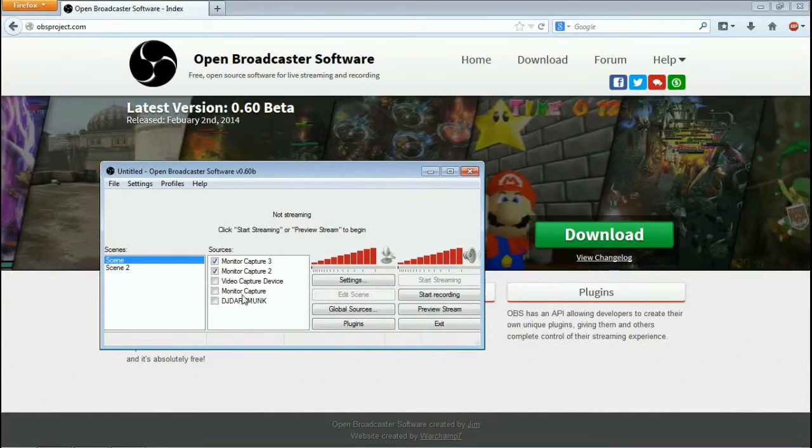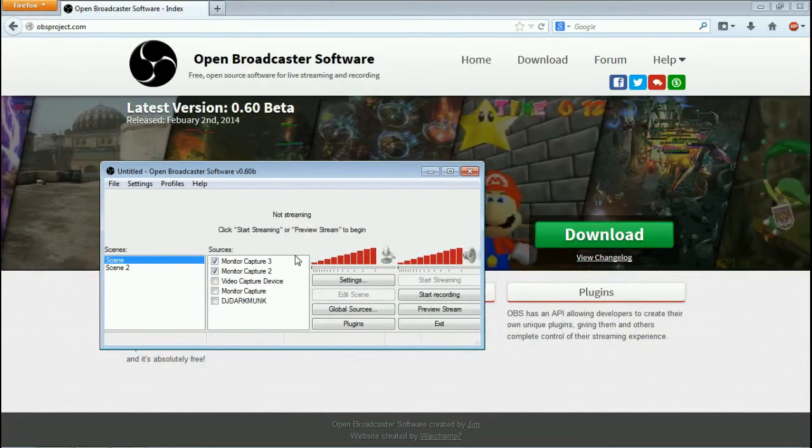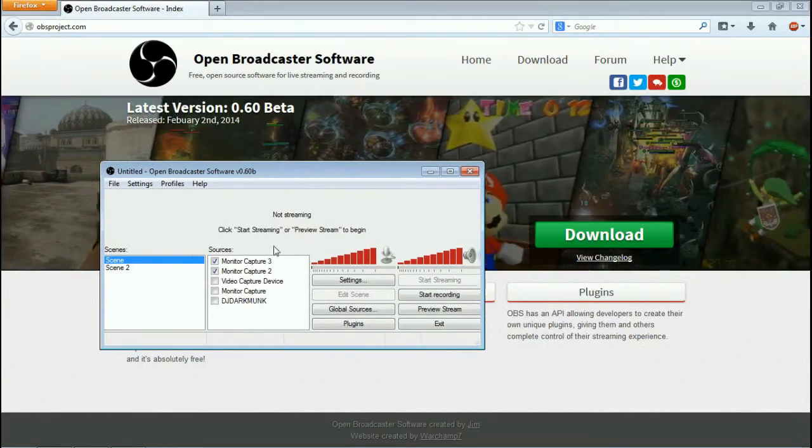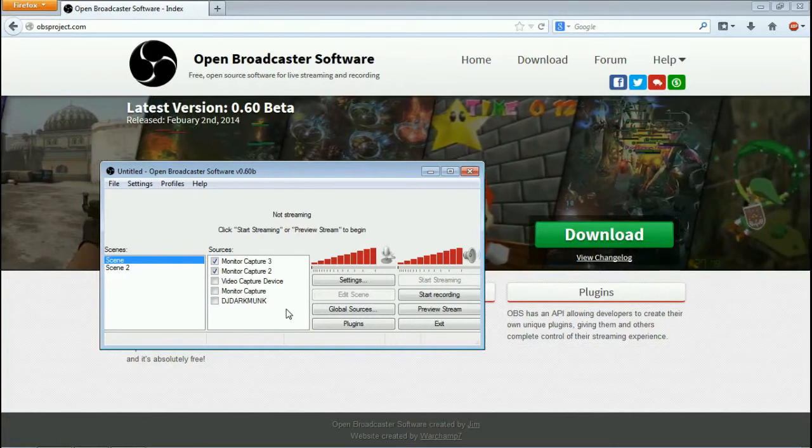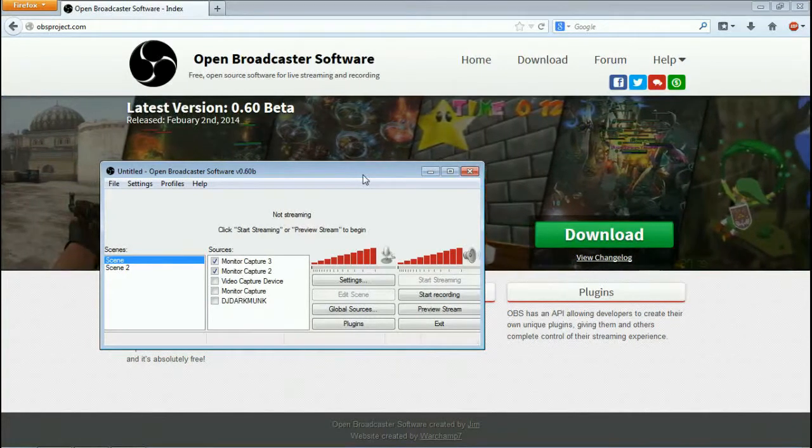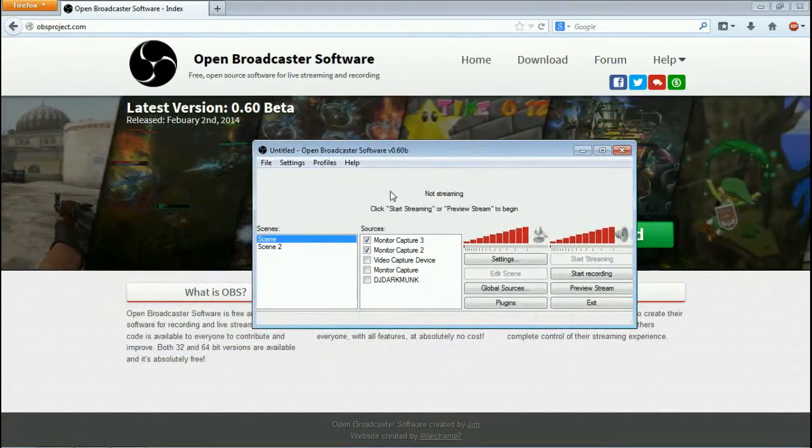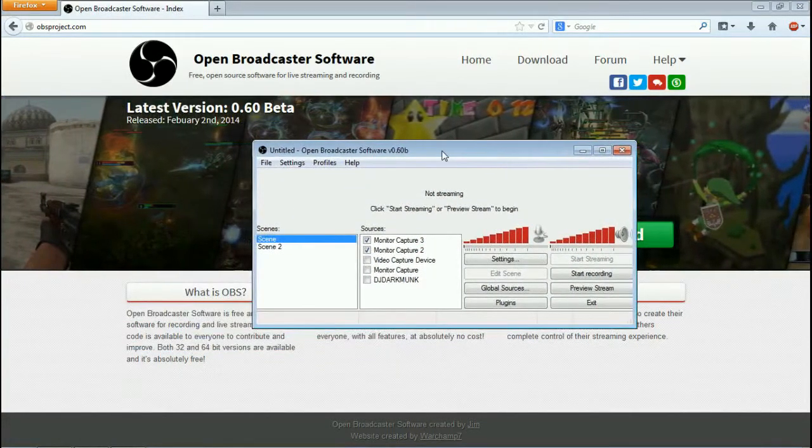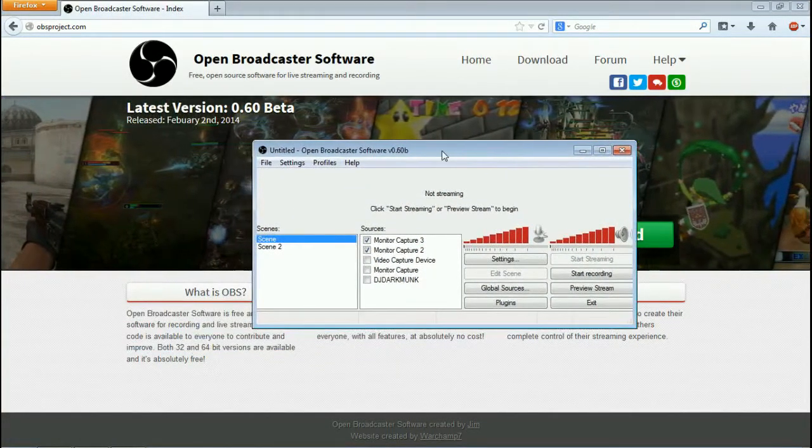So we're done in a second here. Then you want to run this program. As you can see, I already have some monitor captures and whatnot going on. I'm going to show you how to set this up though right from the beginning.